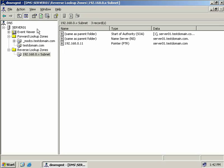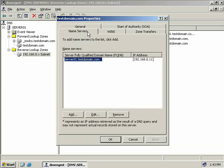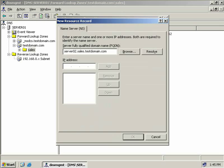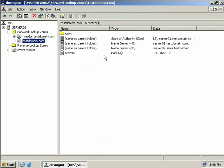Back on server01's DNS server, we right click on testdomain.com and select Properties. On the Zone Transfers tab, we're allowing zone transfers but only to servers listed on the name servers tab. On the name servers tab, only server01 is listed. To transfer a copy to server02, we click Add, enter server02.sales.testdomain.com, click Resolve — it automatically populates the IP address — then click OK. Back on server02, we hit Refresh and can see our secondary DNS server has pulled a copy of the zone from server01.